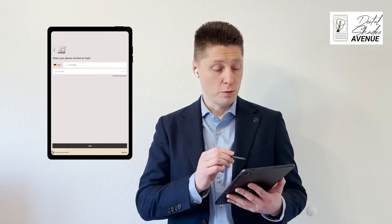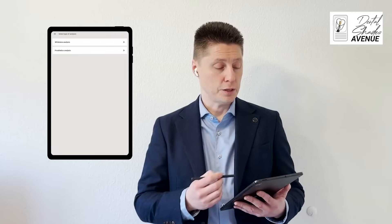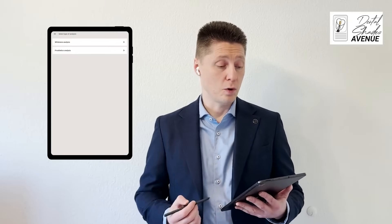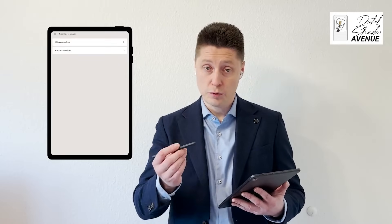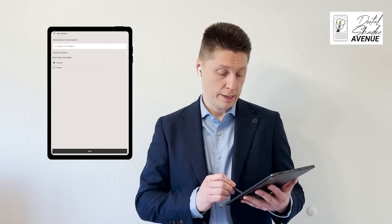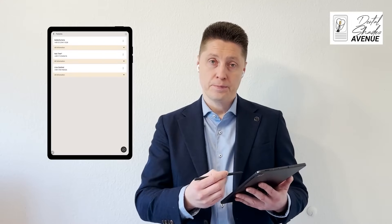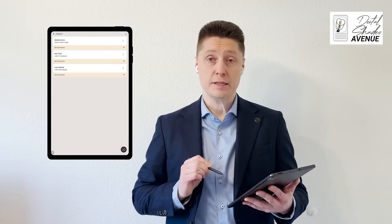So for that we will select the application, we will log in and we have two options. The first one is the whitening analysis and the second one is the prosthetic analysis. We will do that together. We will select this option, click next, and we can select the patient — in this case, Lisa Gardner.